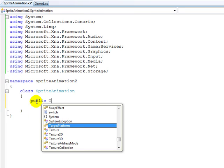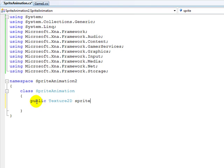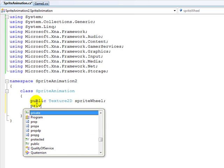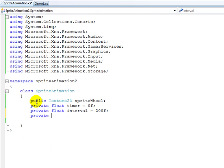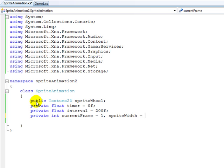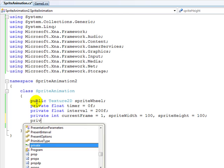We're obviously going to need to declare the texture, so Texture2D, which I'm going to call SpriteWheel. We're going to create a private float timer, another private float for the interval which is 200f, an integer for the current frame, one for the sprite width which is 100, and one for the sprite height which is also 100.